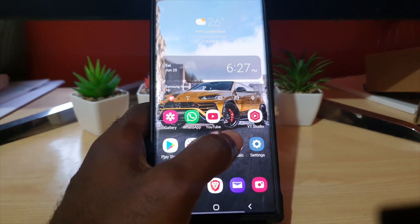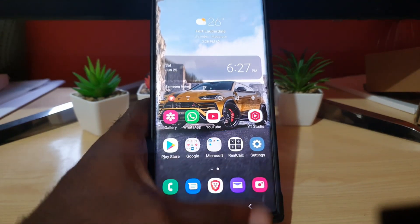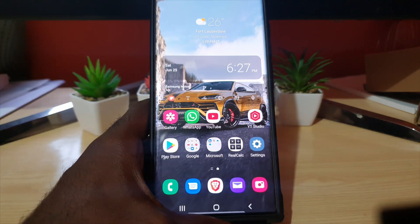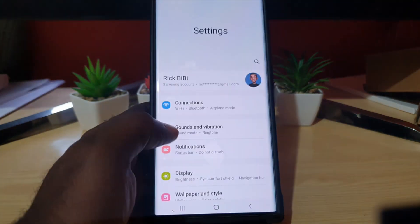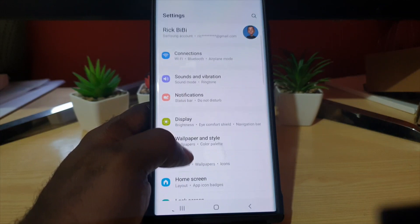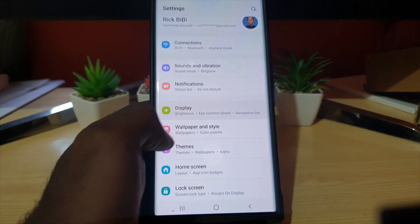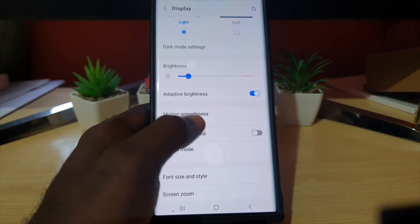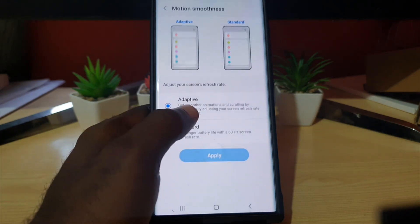To change from 120 Hertz to 60 Hertz, go to Settings, then go to Display. Once you're in Display, look for Motion Smoothness.